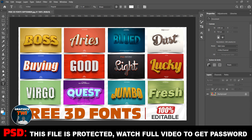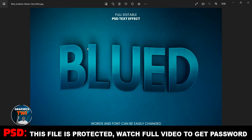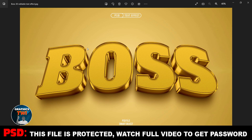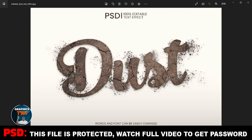This is a 100% editable free 3D font — I have been sharing this. All you need to do is subscribe to my channel, like, and share. As a graphic designer, you can see the font.